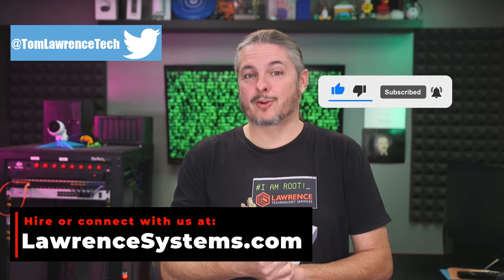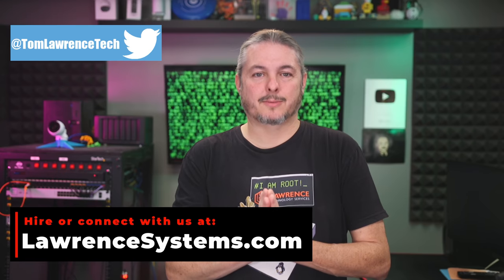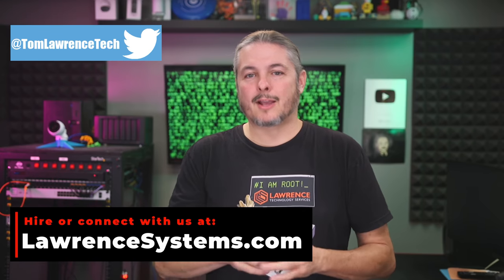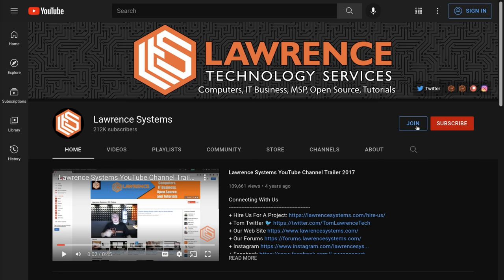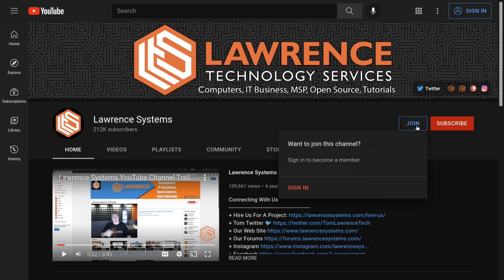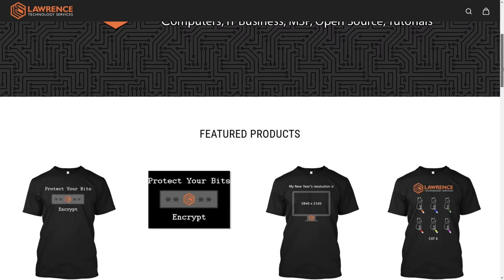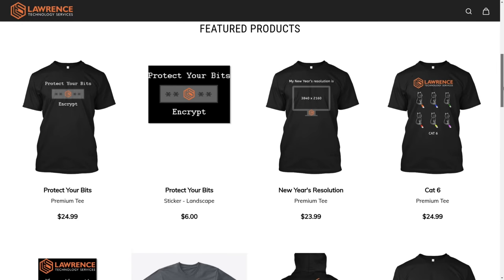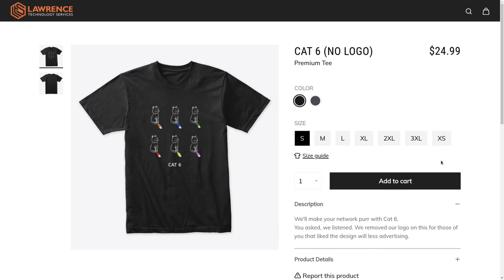If you'd like to hire us for a project, head over to LawrenceSystems.com and click the Hire Us button right at the top. To help this channel out in other ways, there's a join button here for YouTube and a Patreon page where your support is greatly appreciated. For deals, discounts, and offers, check out our affiliate links in the description of all of our videos, including a link to our shirt store where we have a wide variety of shirts that we sell and designs come out, well, randomly.